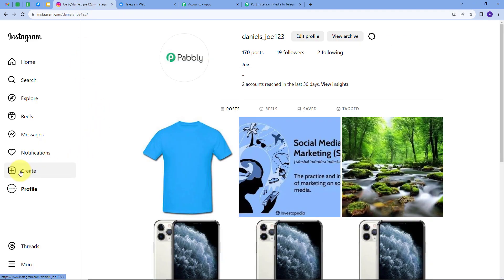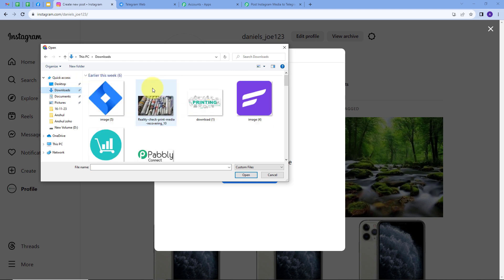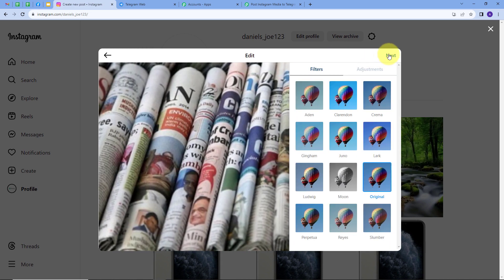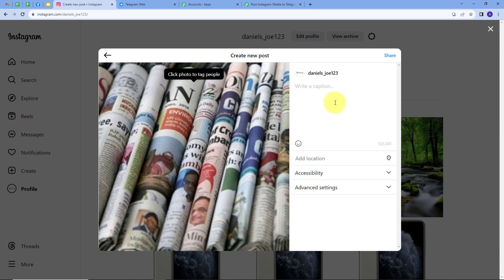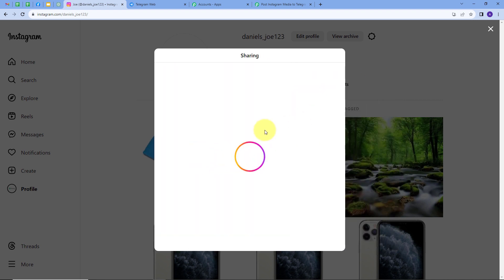Now I'll go back to my Instagram account and create a new post. I'll click on 'Create', select from computer, and post the media — a photo I want to share. I'll click 'Next' twice, then type my caption: 'Capturing the Headlines — A Chronicle of Today's Story'. I'll click 'Share'.